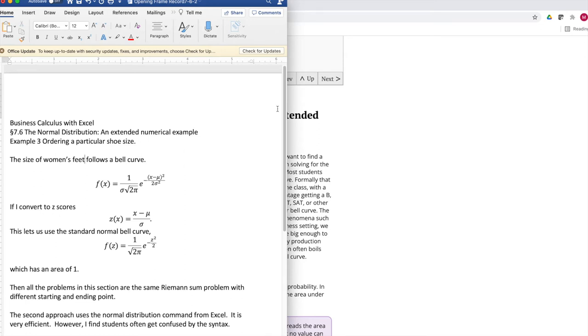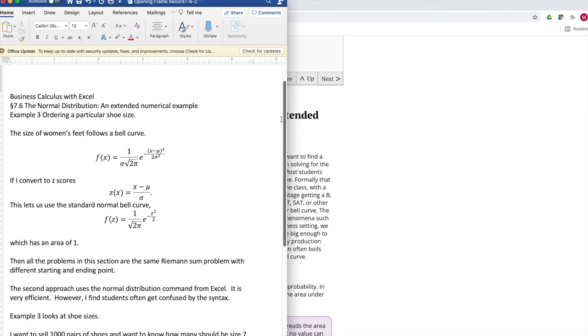Once again, the size of women's feet follows a bell curve. I have the formula for the bell curve. If I convert to z-scores, I get a nicer looking formula that has an area of 1.